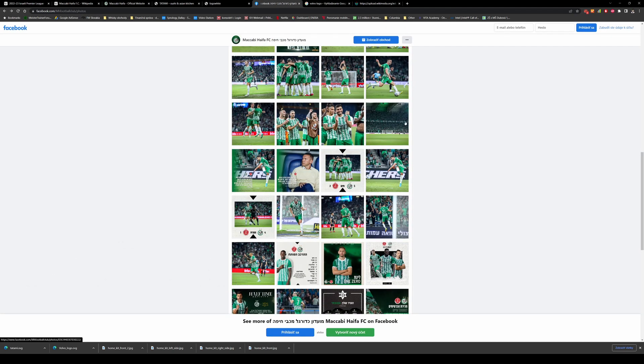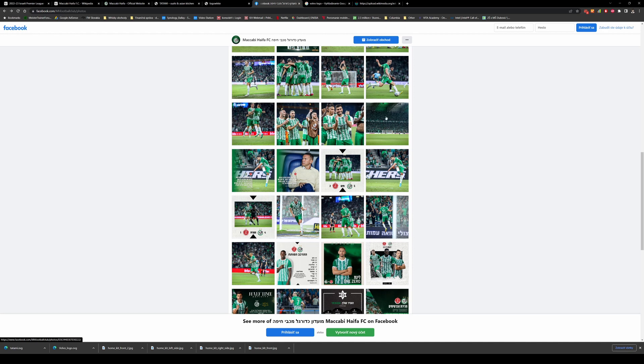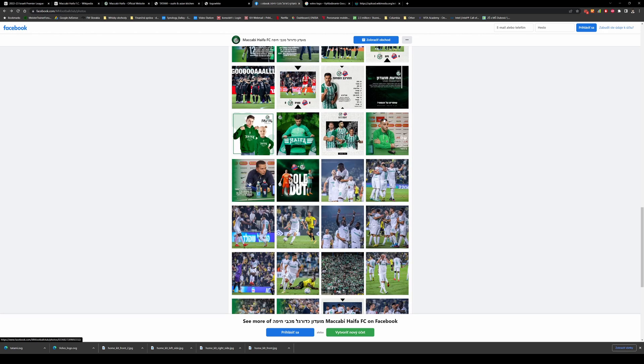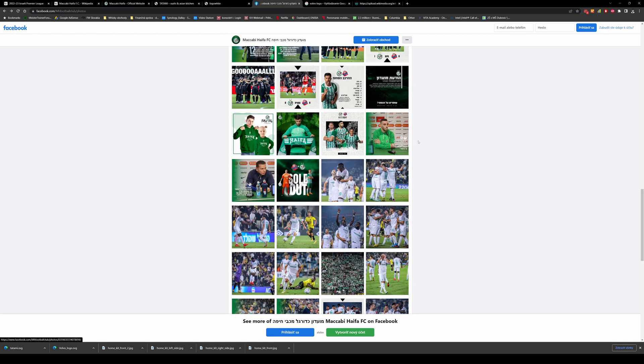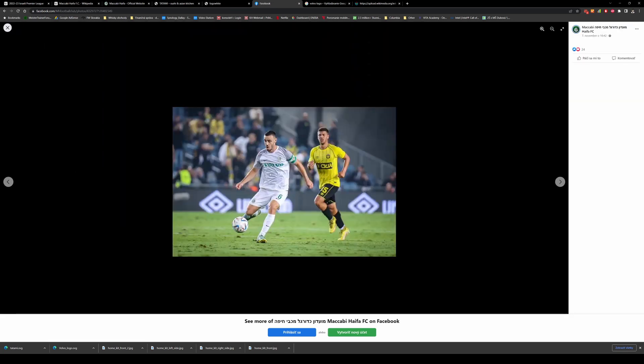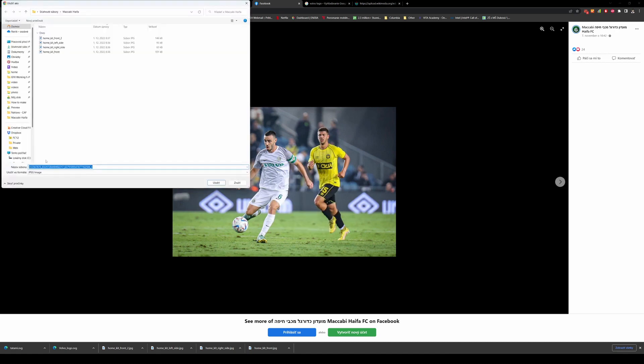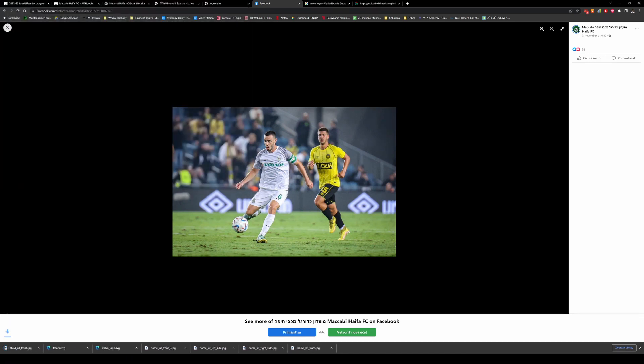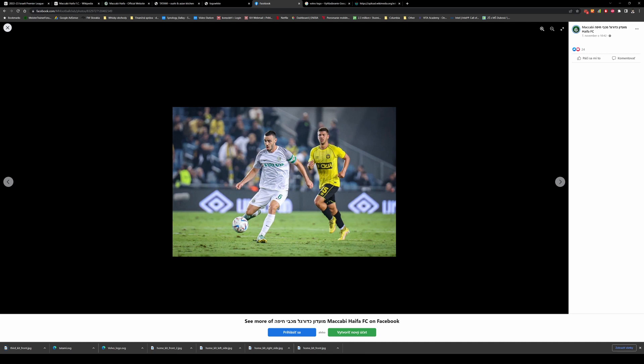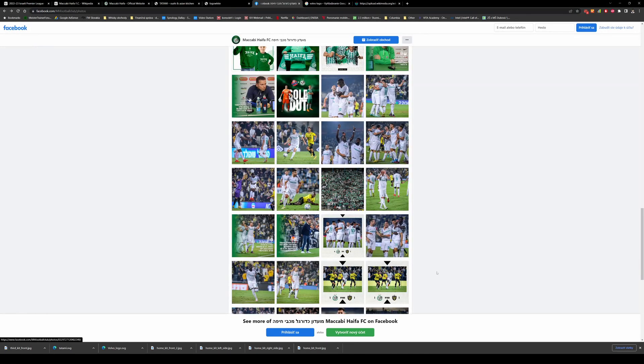So I have now my logos saved. I have all the pictures I need for the home kit, and so I would continue with the away and also with the third kit. For example this one is the third, I save it as third kit front.